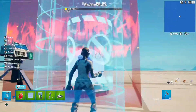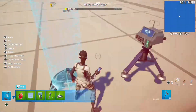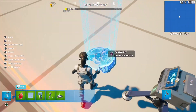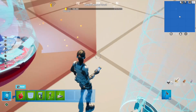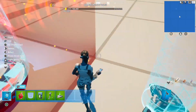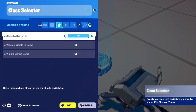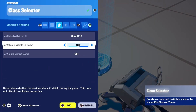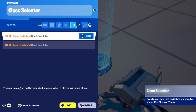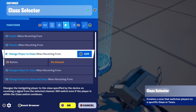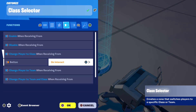Place the class selector away from your map because it doesn't need to be seen at all. Set class to switch to the same as the class on the damage volume device, volume visible in game off, and visible during game off. Then go to functions and set change player to class when receiving from button on interact.